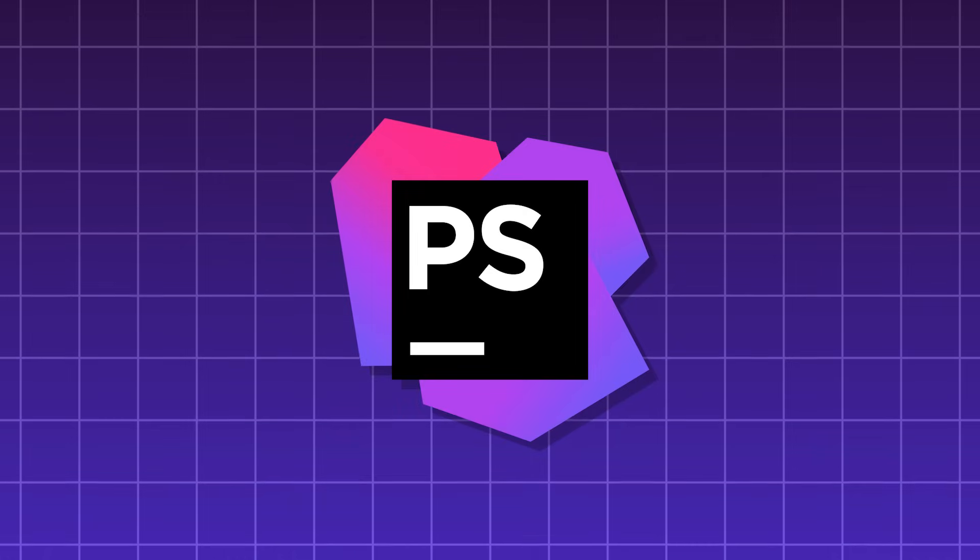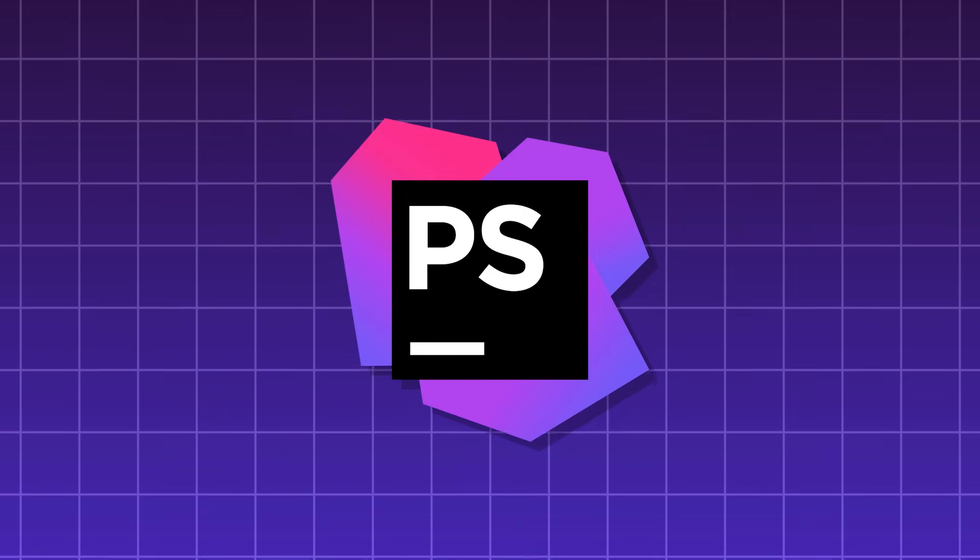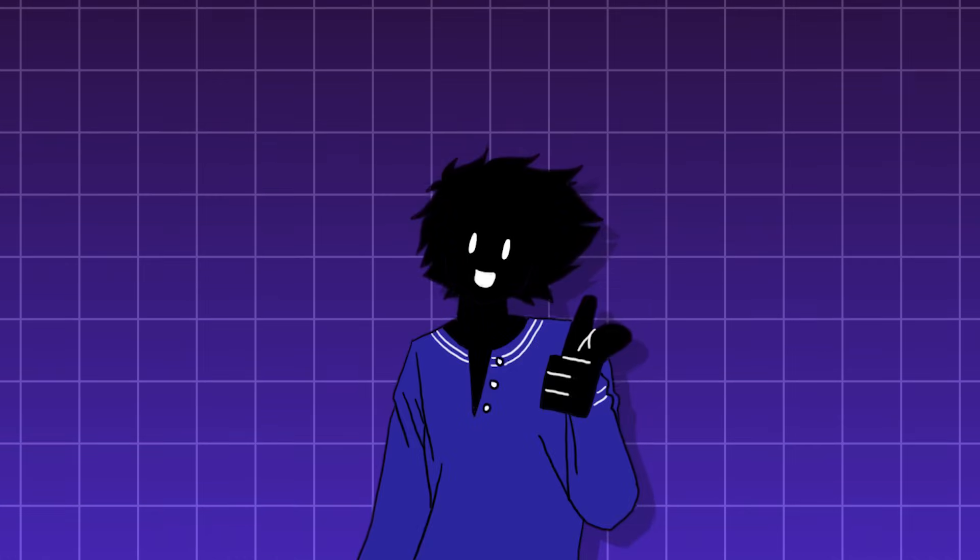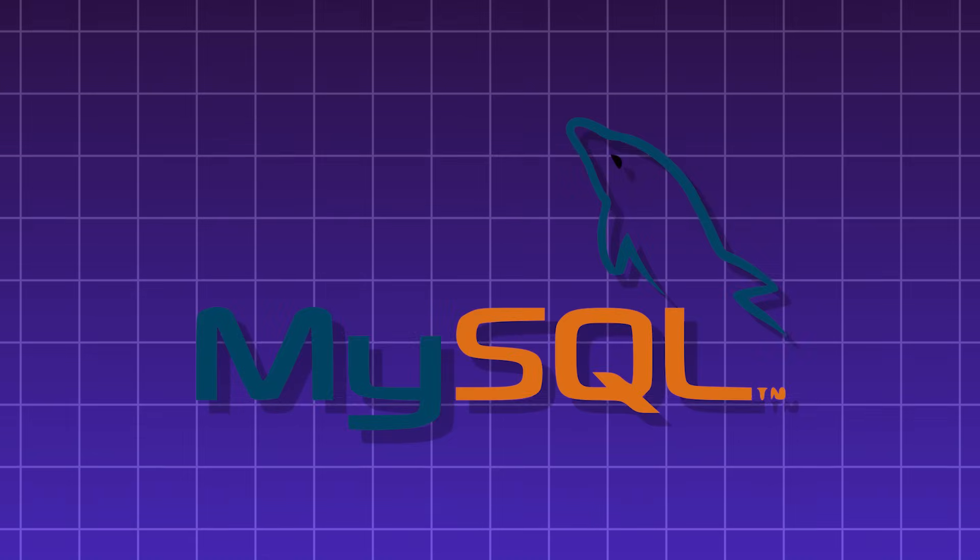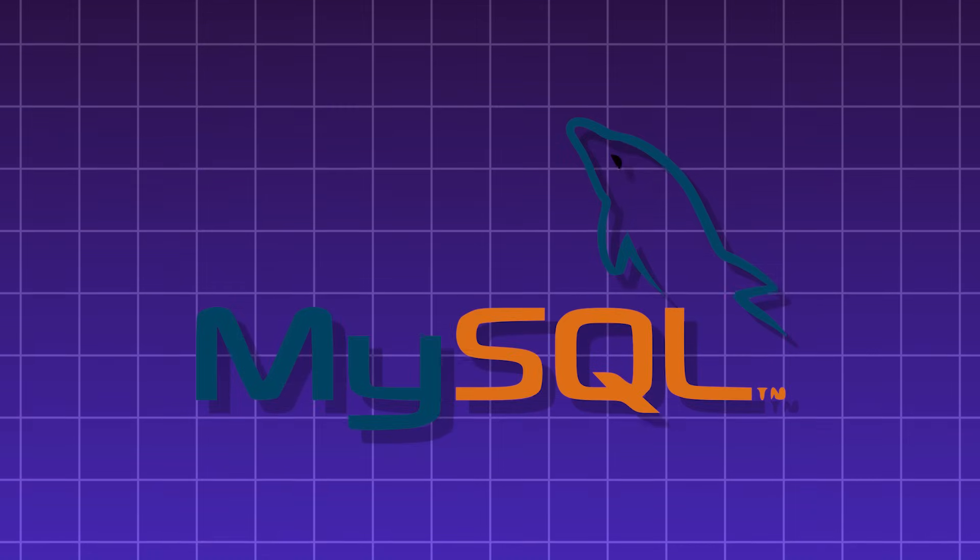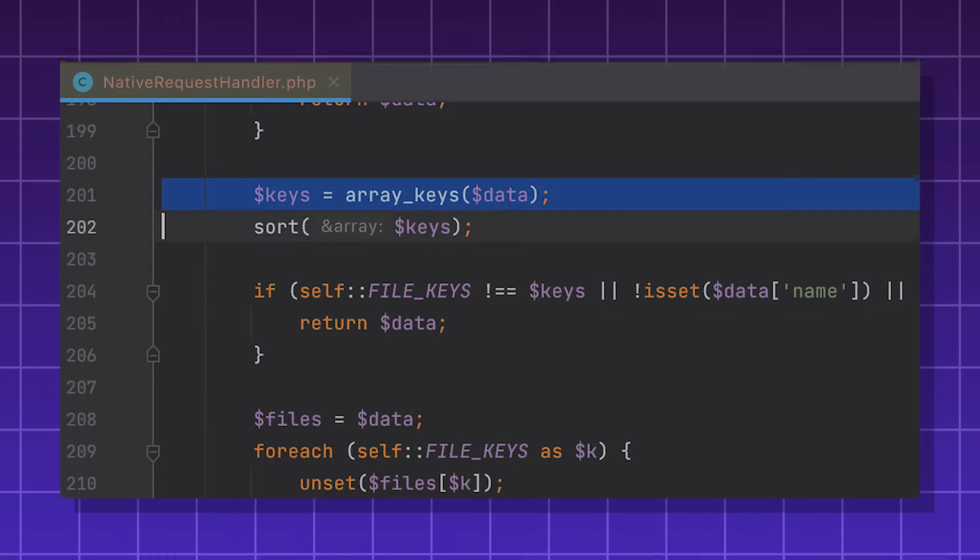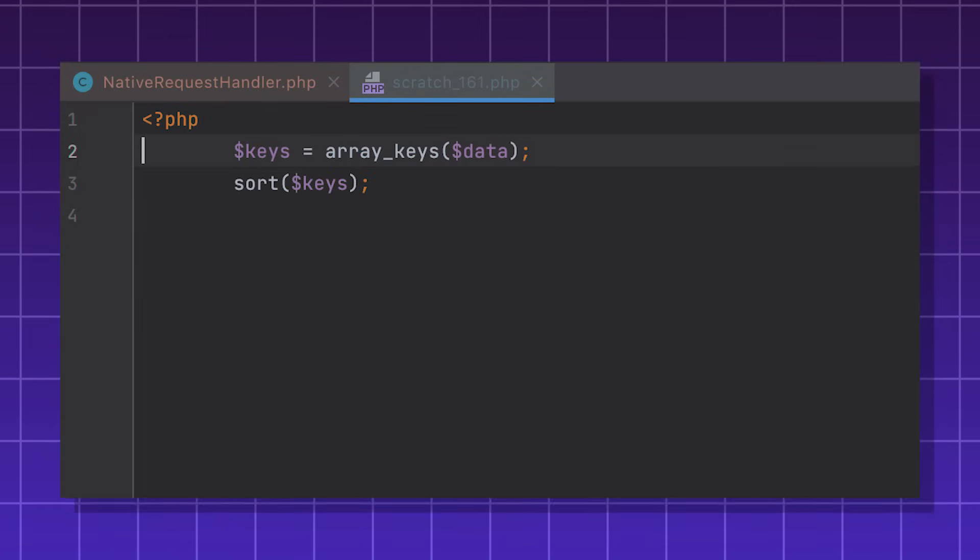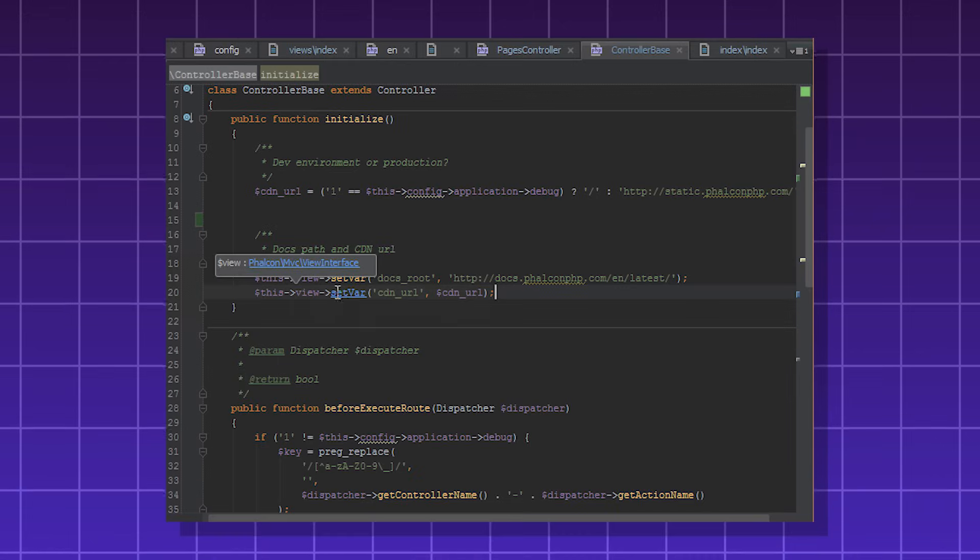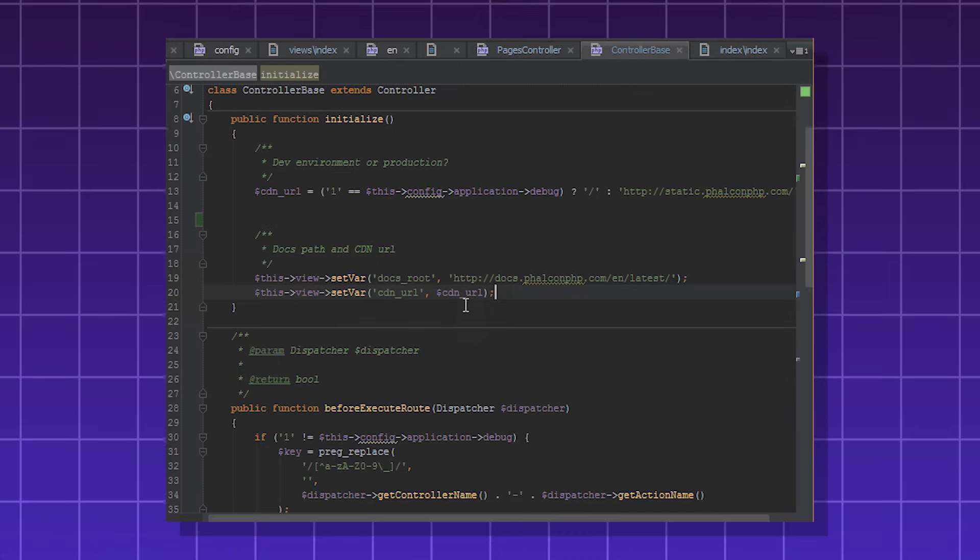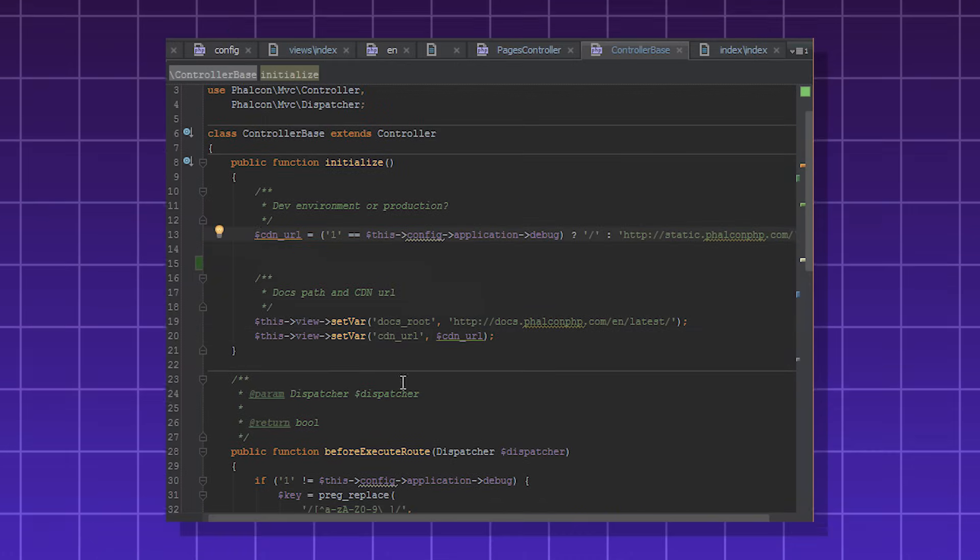PHPStorm, another JetBrains IDE, this time for PHP development. It's compatible with tools and frameworks such as Laravel, Drupal, and WordPress. It also works with database tools like MySQL. It has PHP code assistance, and you can use it for HTML, CSS, and JavaScript. PHPStorm also comes with a plugin ecosystem to extend its functionality.